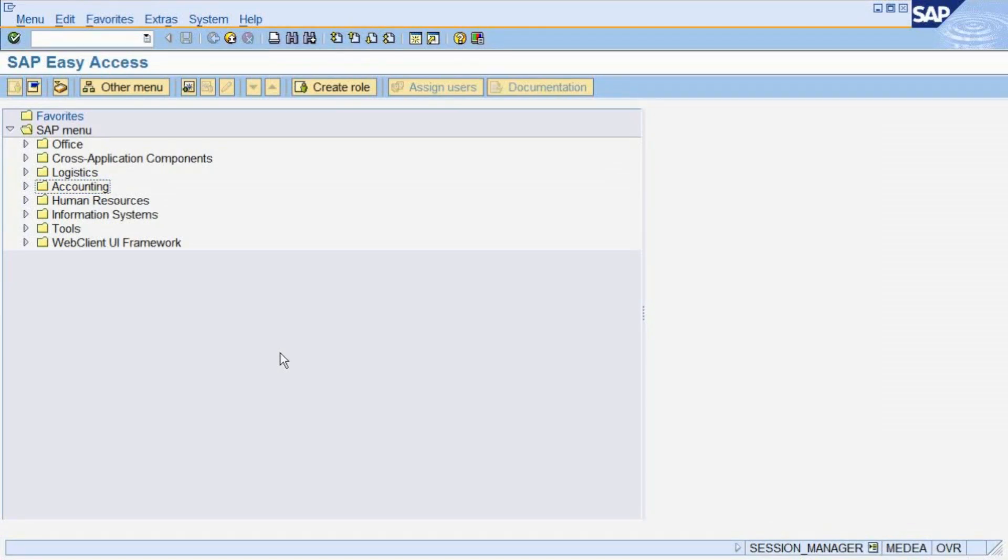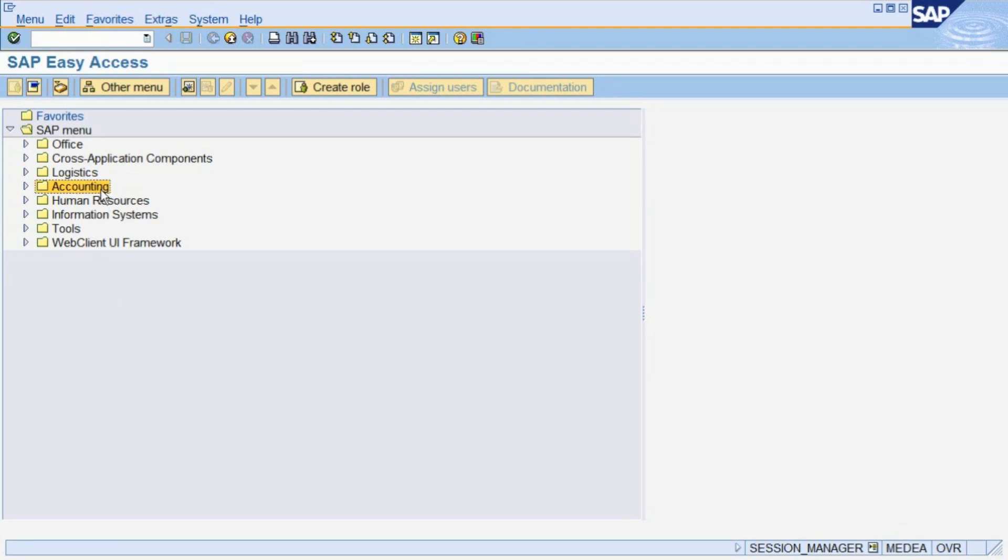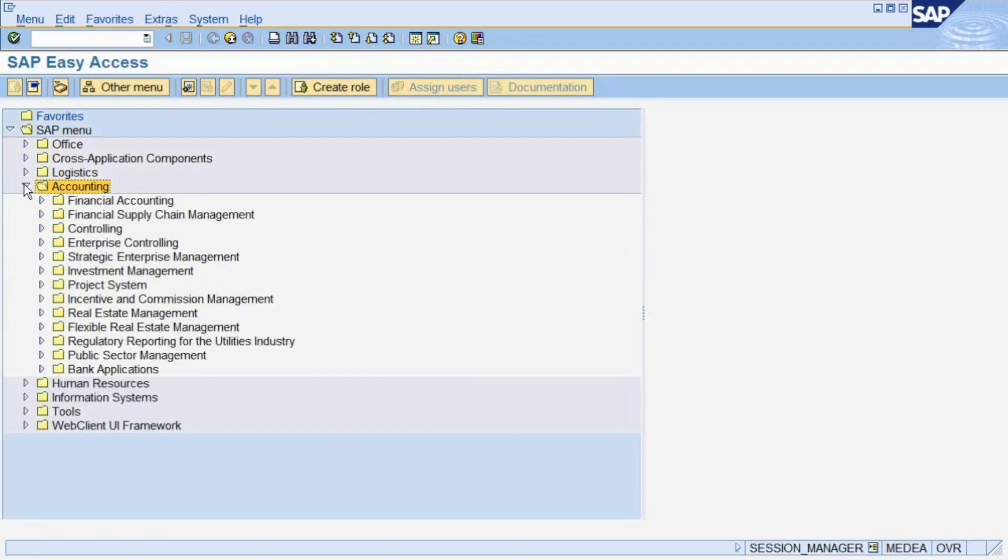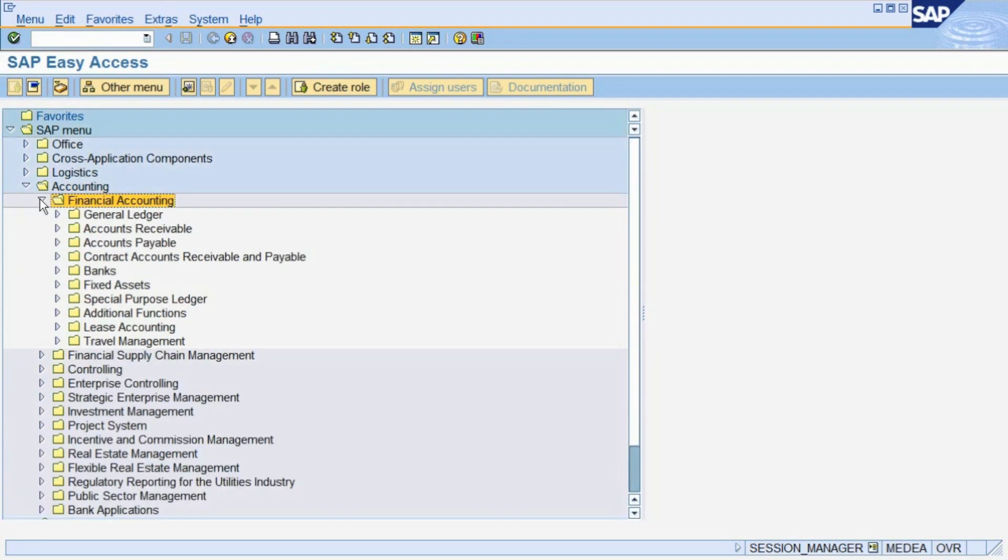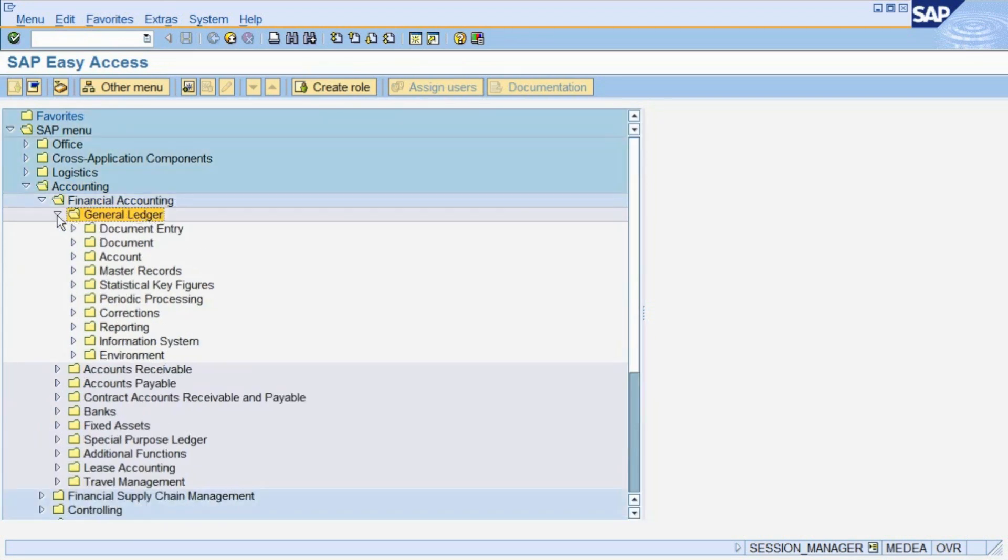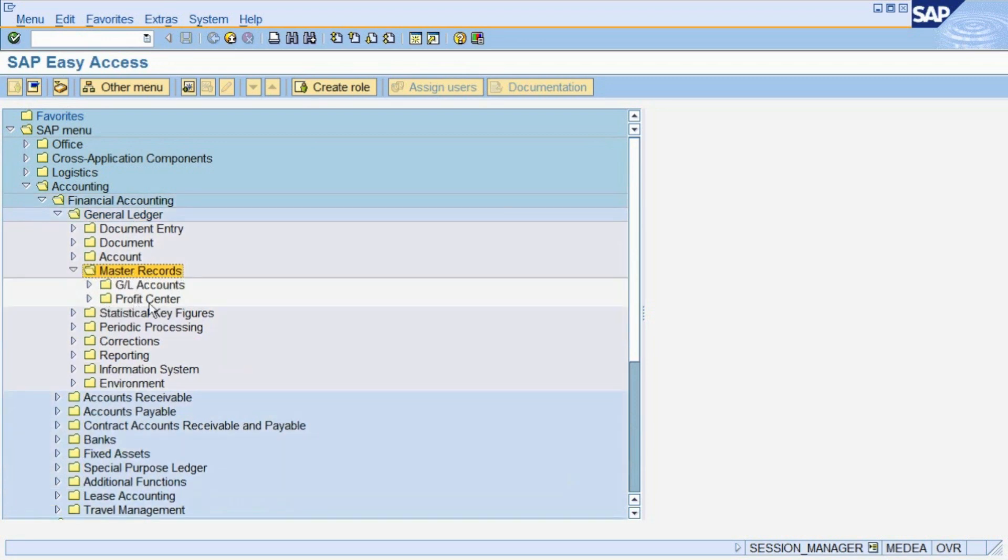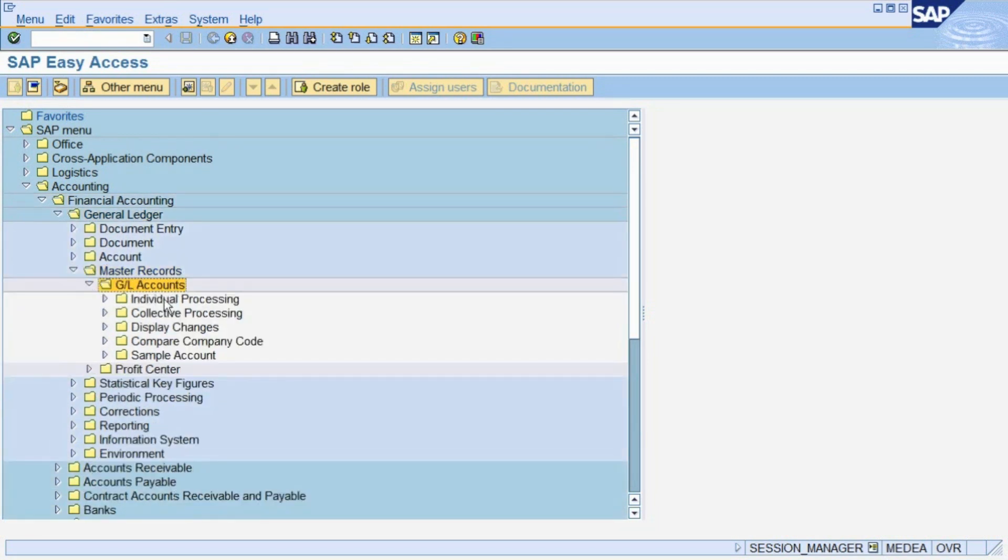In this video, we are going to show you how to create the master record for a financial account. The transaction for this is found in the menu under Accounting, Financial Accounting, General Ledger, Master Records, GL Accounts, Individual Processing, In Chart of Accounts.